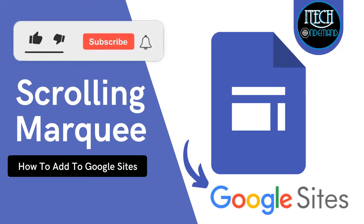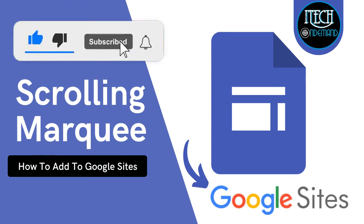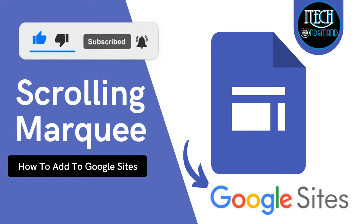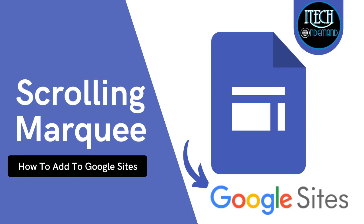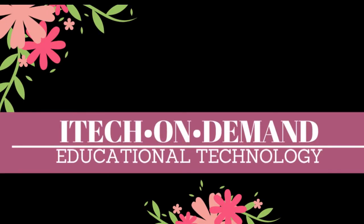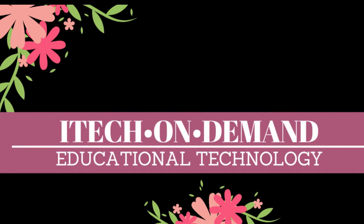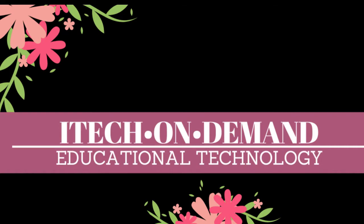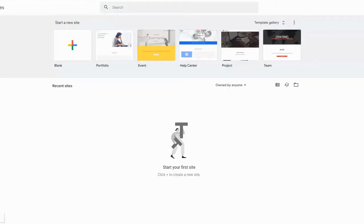In this video we're going to learn how to make a scrolling marquee for Google Sites, so stick around, like, subscribe, and hit the notification bell. Hello everyone, welcome back to iTech on Demand. We're going to take a look at Google Sites and how to create a scrolling marquee for our website.